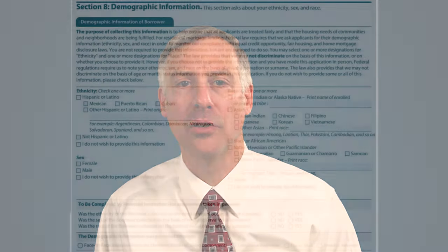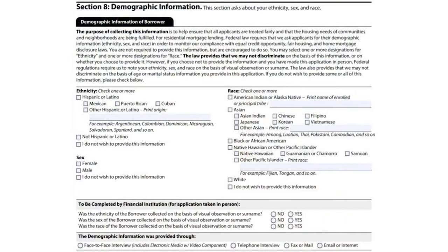Section 7 captures any military service, which is helpful for VA loans. Section 8 is the demographic information — let's take a closer look at this.